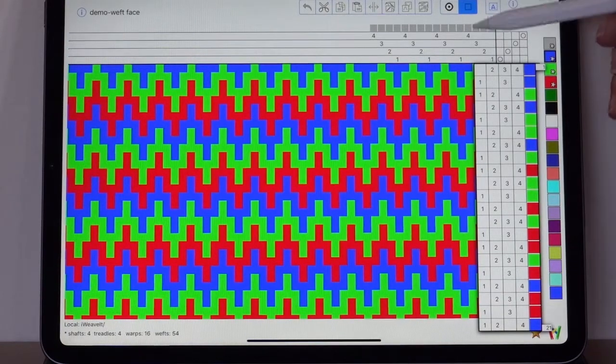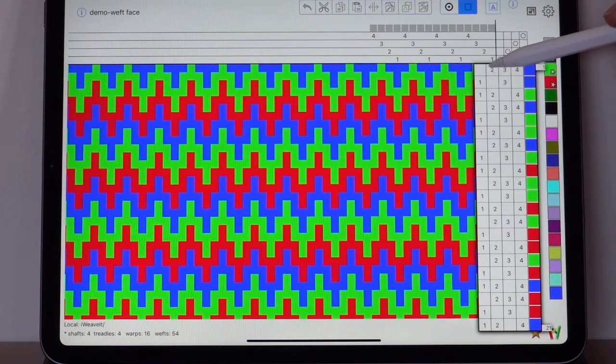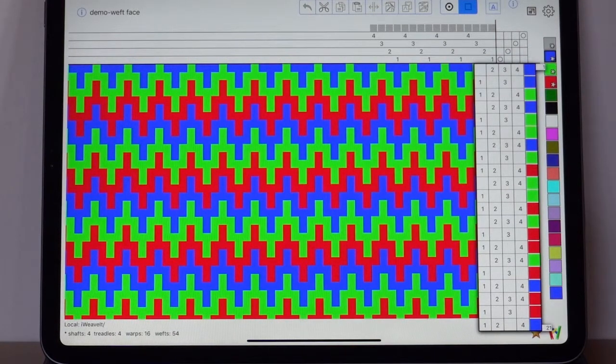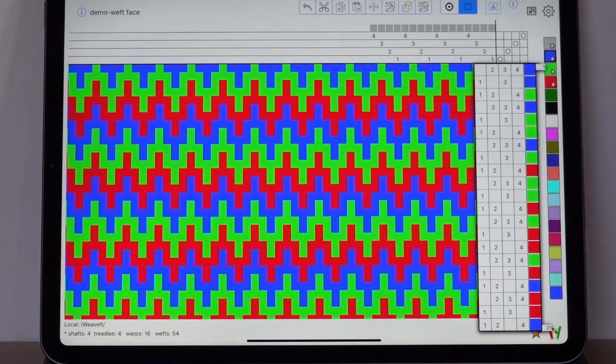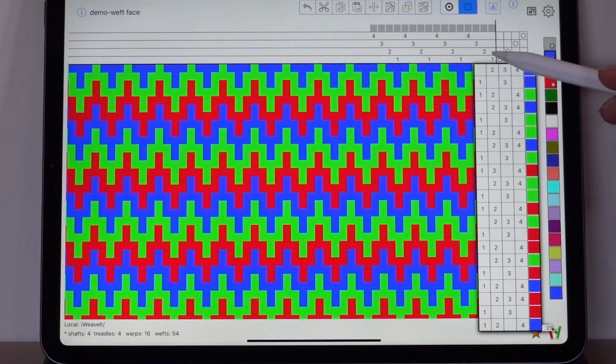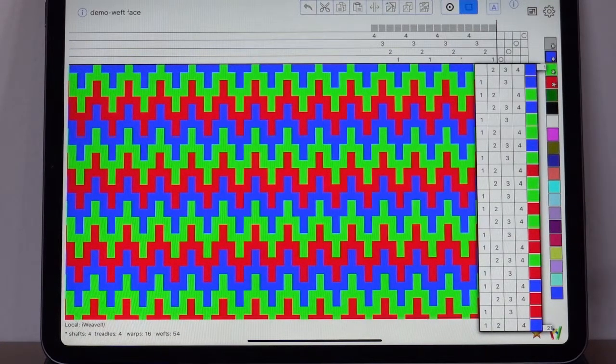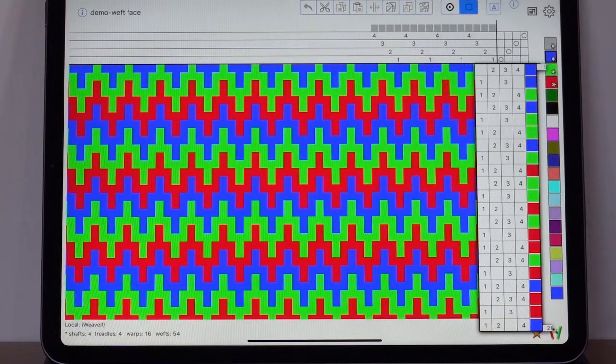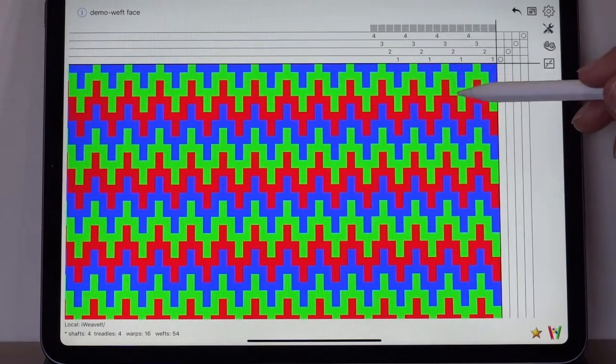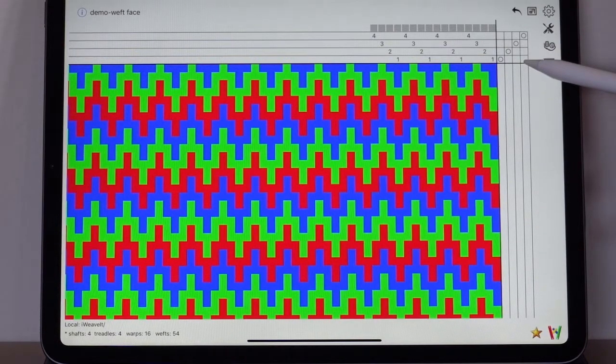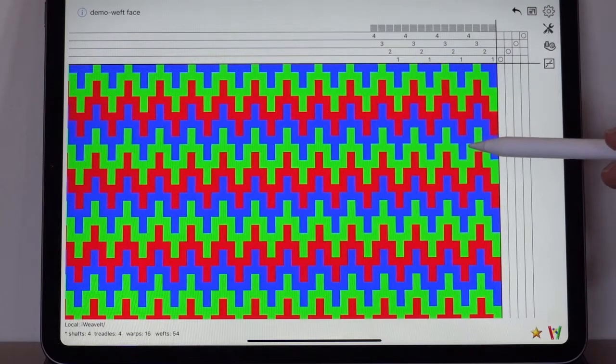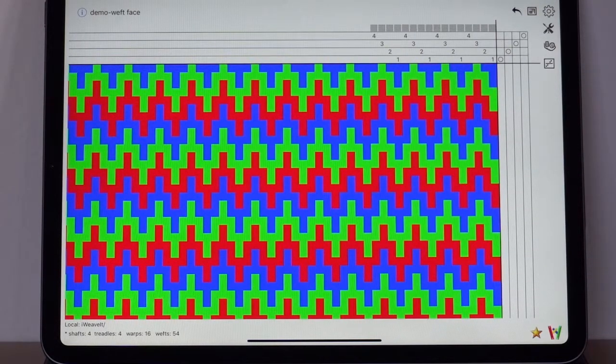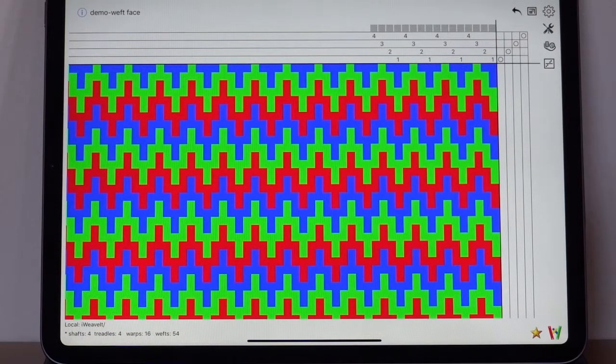It works the same as warp faced. But the shaft that you're not lifting is the one that will show. If the three picks that you're using for each row are on different shafts, then the threads will collapse into each other, and you will see a weft faced design. Also notice that you don't see the treadling this time when you're in weft faced, but you do see the threading. And the threading is in whatever color you want because it doesn't show.